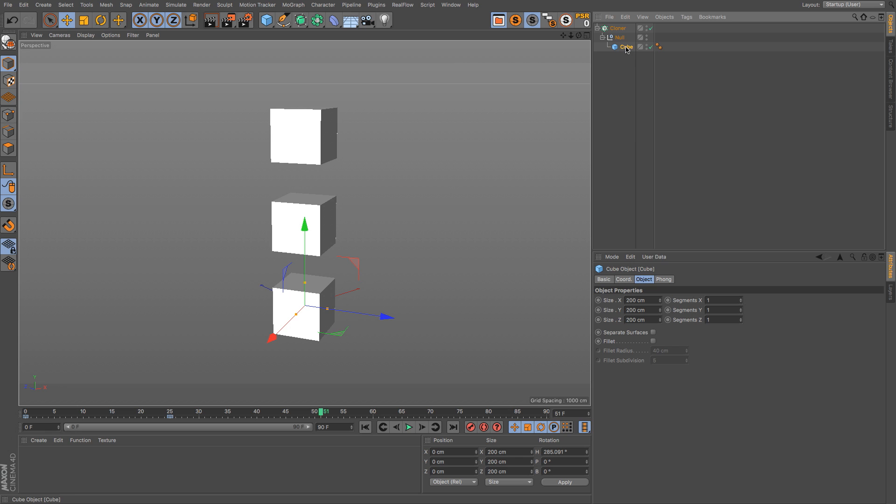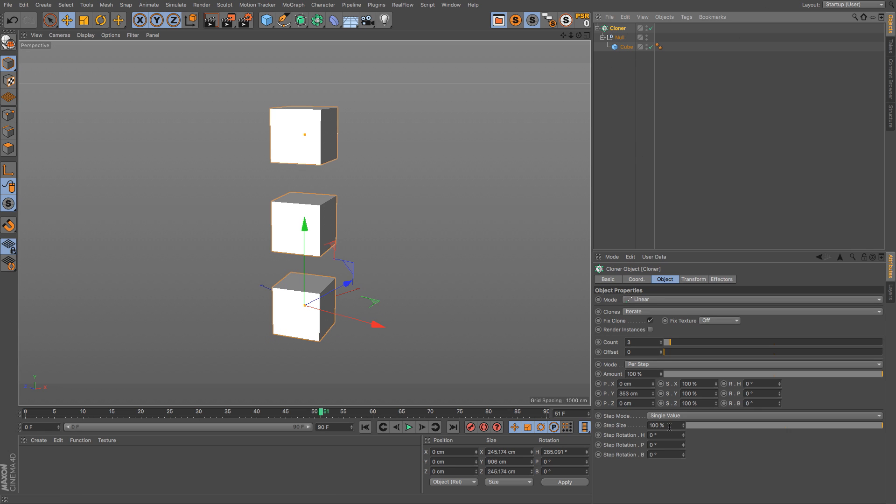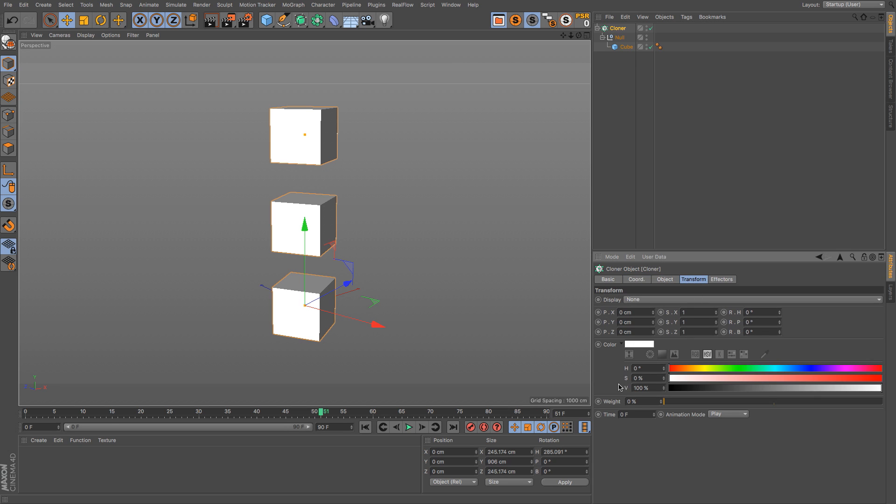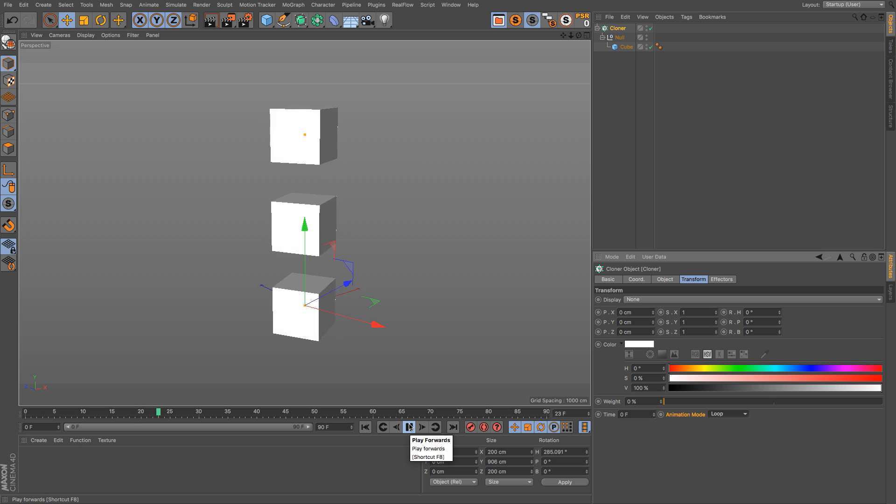And now you can do some cool stuff. We have looping options under Transform, we have Animation Mode Play, we can also do Loop, and then we're just going to have that loop over and over.